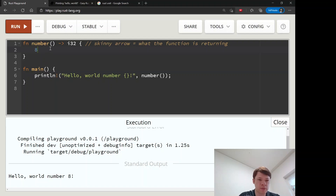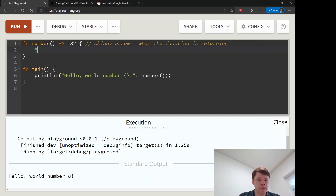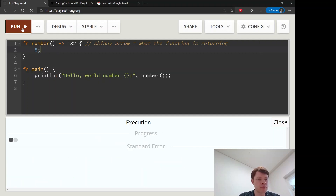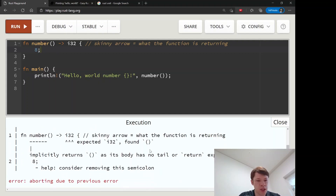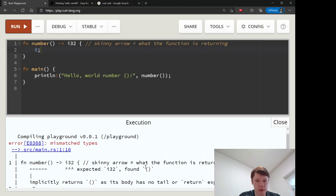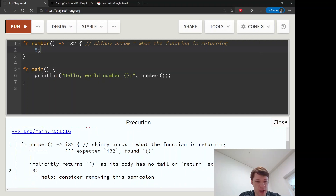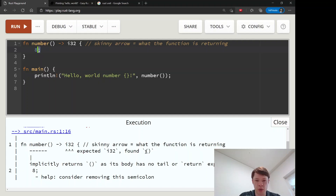If you run that it'll be exactly the same. In Rust, eight with no semicolon means return it. Rust does have a 'return' keyword but you don't need to use it most of the time. If you do add a semicolon, it generates an error — 'mismatched types'. A semicolon puts an end to everything, so it's not returning the i32 anymore; instead it returns the unit type, which is like nothing. Rust basically says 'you didn't give me anything'.